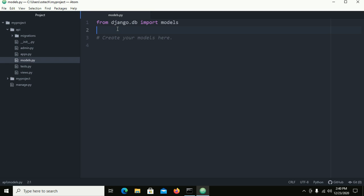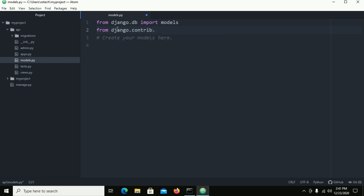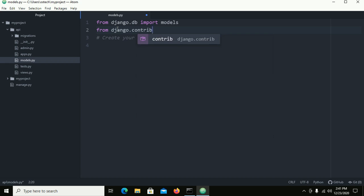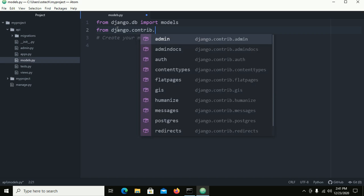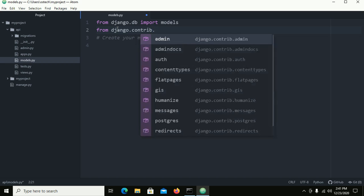Now type and you will get auto-completion. After typing a dot, use Control+Space for auto-completion.